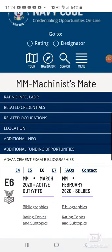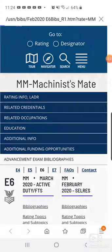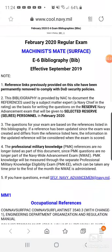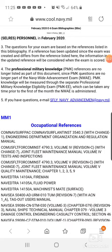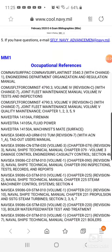For example, for E6, it's going to give you an option for active duty or FTS. And then if you're in SELRES, it's going to be on the right side. So if you're in SELRES and taking the February 2020 exam, you can click the bibliography for MM for that cycle.